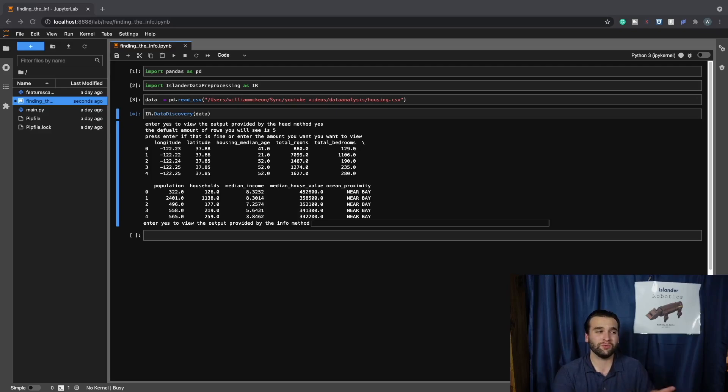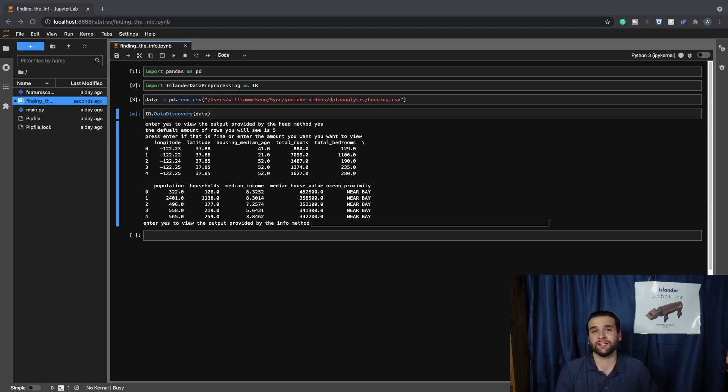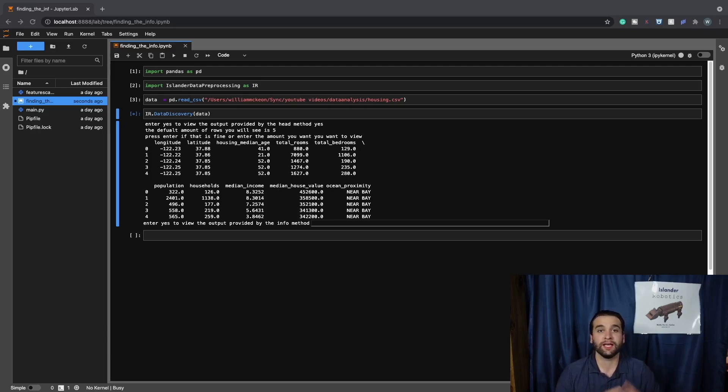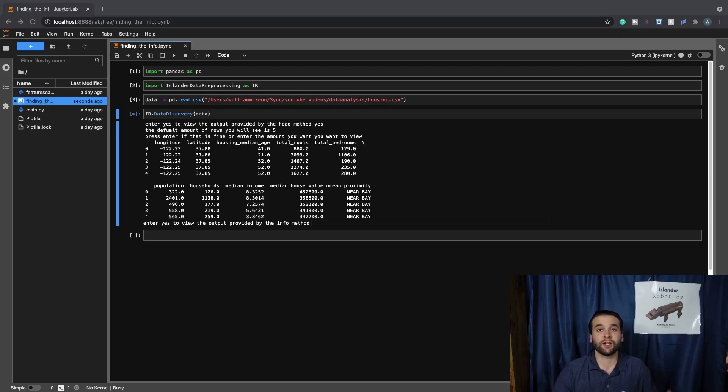The reason being is because Jupyter Notebooks allows us to see the whole head method, where if you were just to run it in PyCharm or any other text editor or IDE, we would only get a small snippet of what is being produced by the head method. We really want to be able to view the head method to its full potential so that we can actually make a decision on which columns need feature scaling.